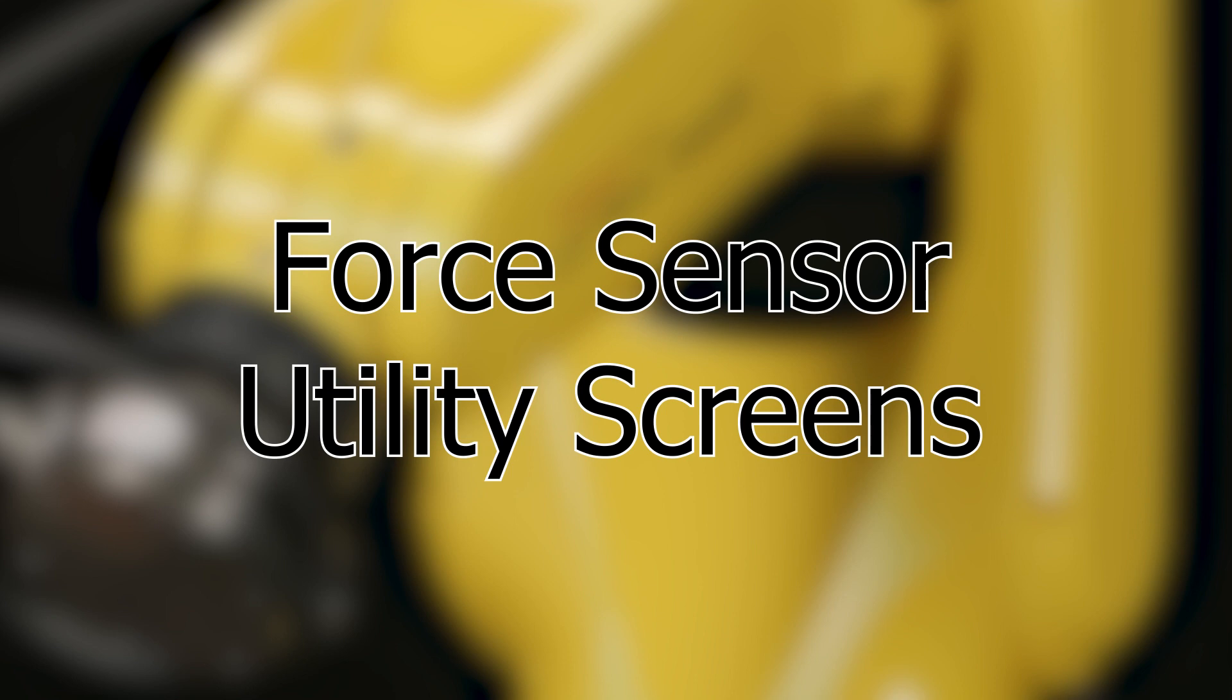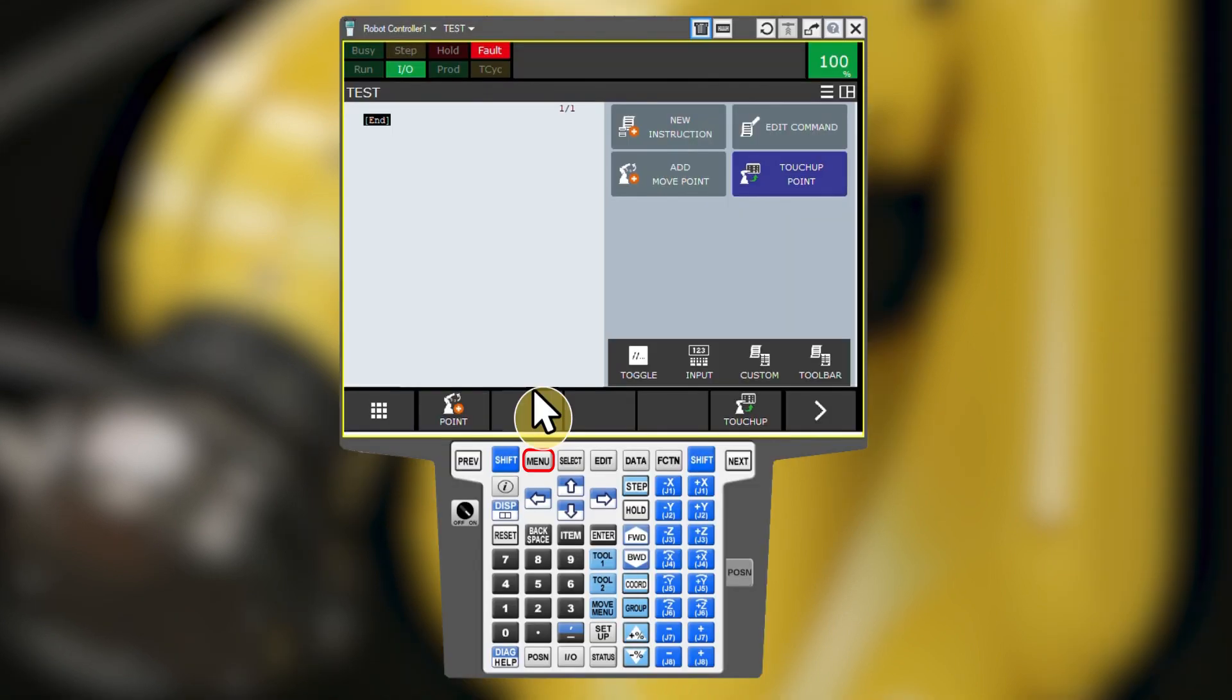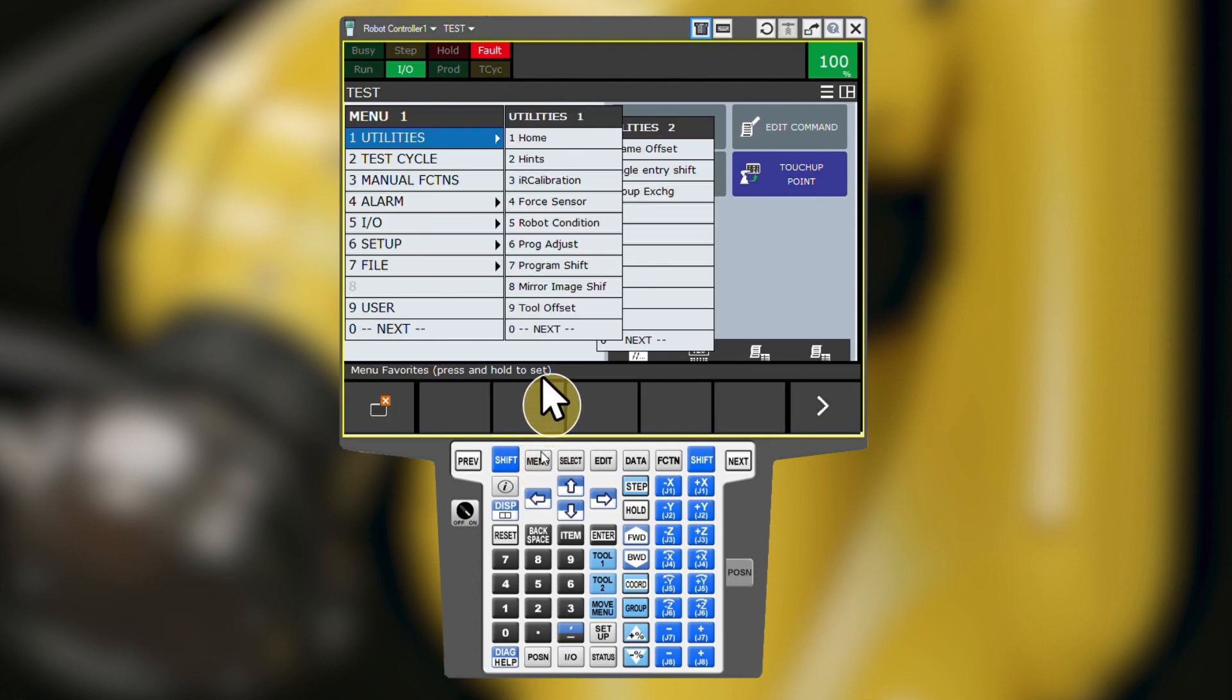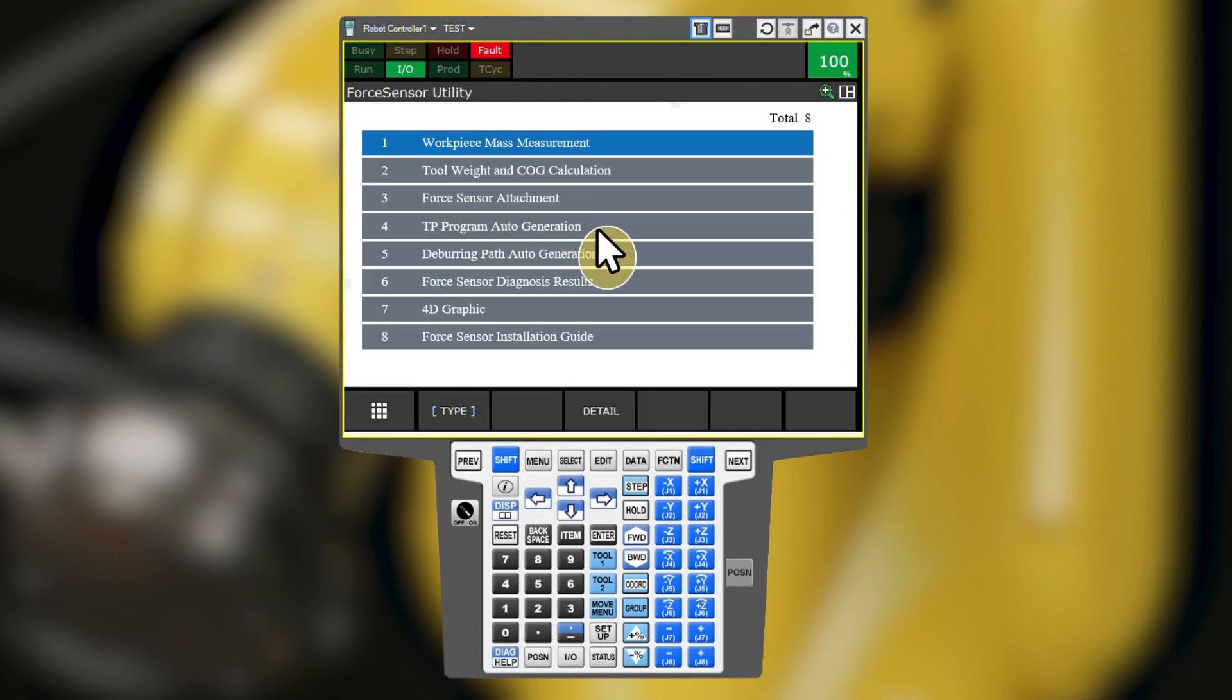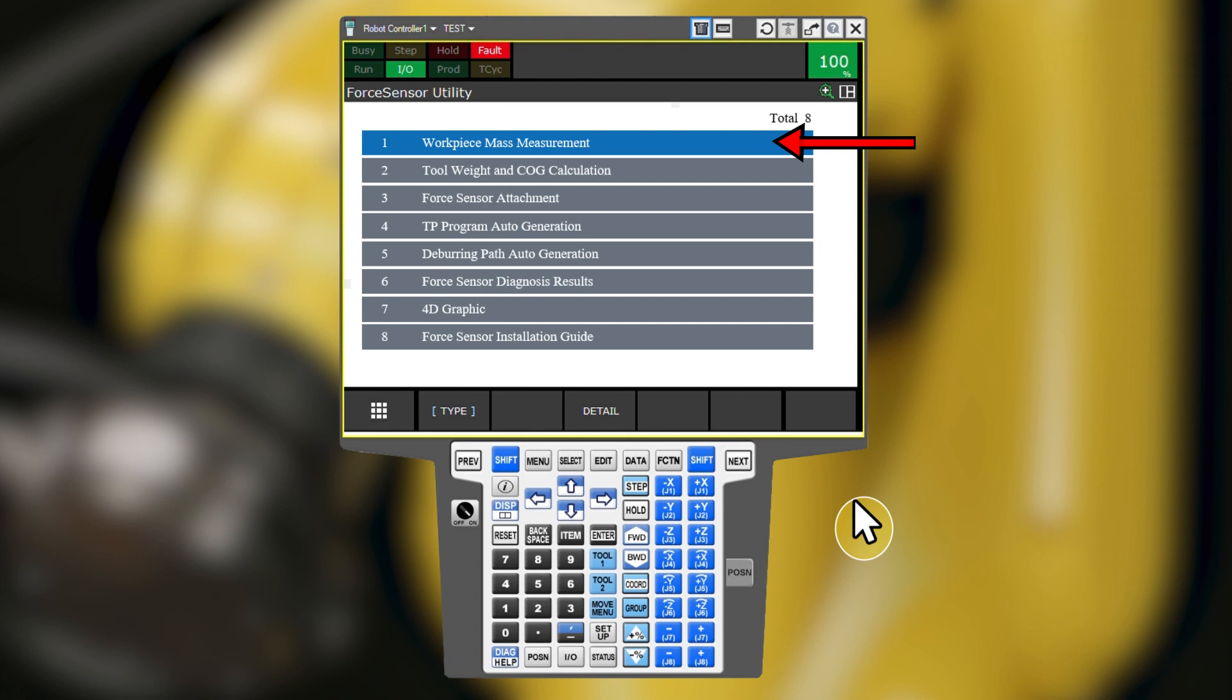Now we'll take a look at the other force sensor utility screens. From the menu, utilities, force sensor screen, we have a few utilities that we use when programming force control tasks or schedules. The FANUC force control manual explains how to use these features. The first one listed, workpiece mass measurement, allows you to weigh parts during a program using the sensor data.